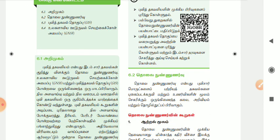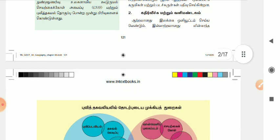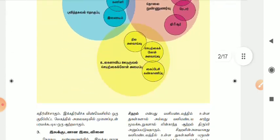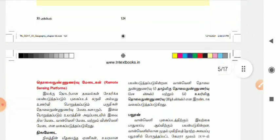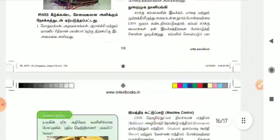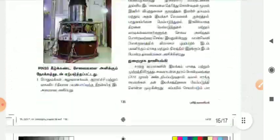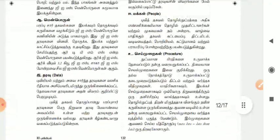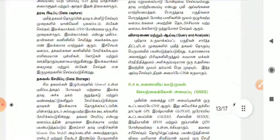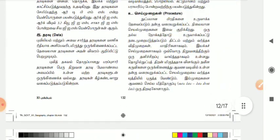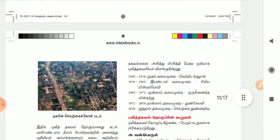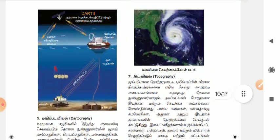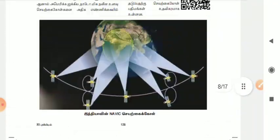Let's talk about this in PDF. This is the 12th Geography, Chapter 6. It's very important. There is also remote sensing. That is very important.